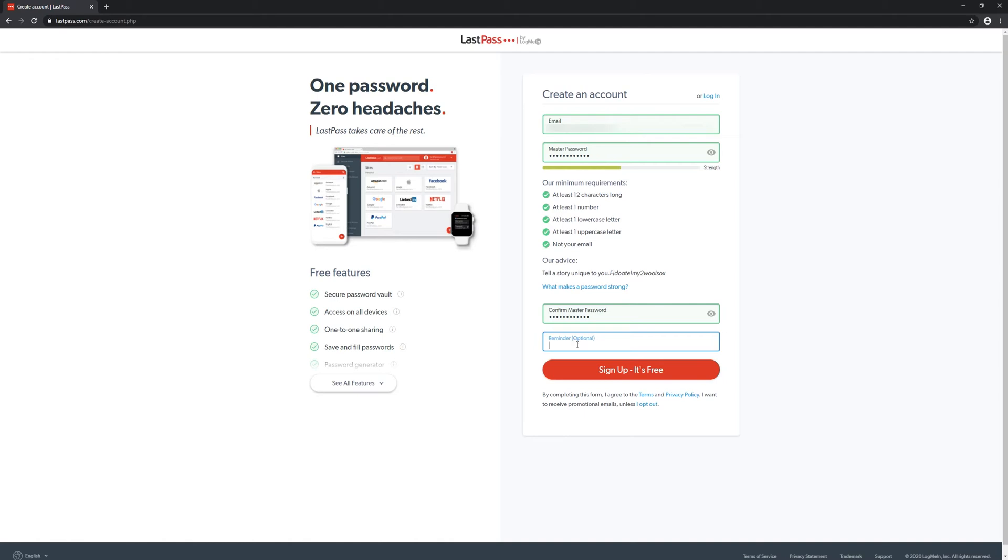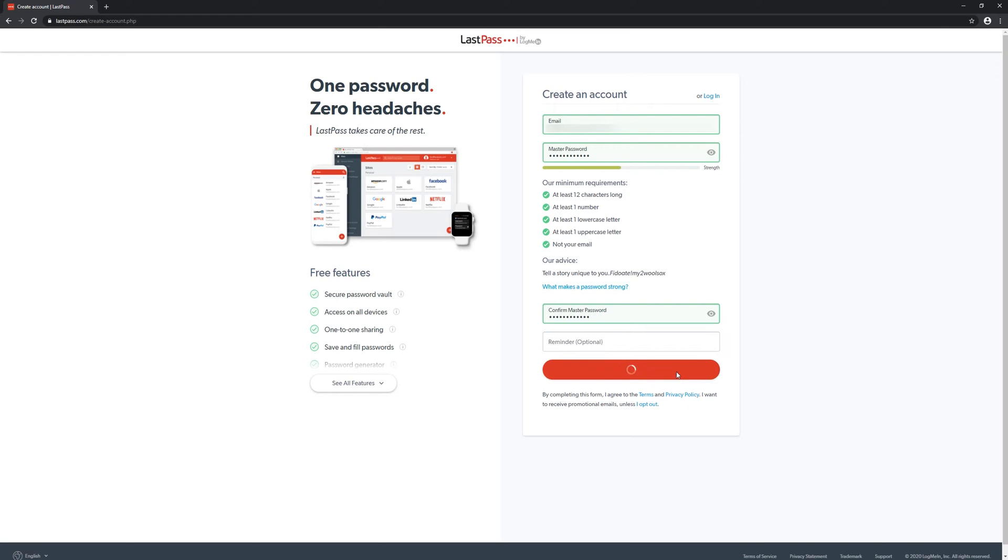If you feel like you might forget it, set a reminder to something that's not super easy to guess. So if your password is your mother's maiden name and your reminder is mother's maiden name, that's not a good reminder because that says what it is. In this case I'm not going to enter one because this is optional. Then click sign up.